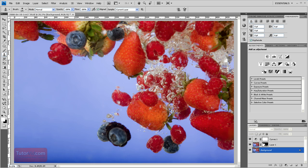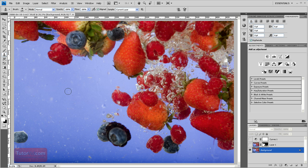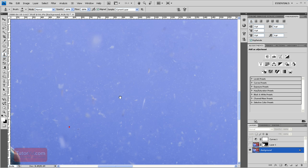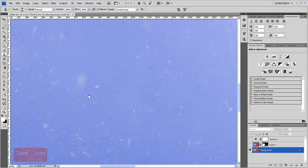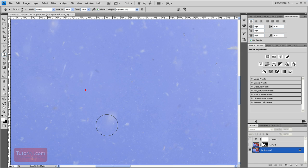Welcome to another Photoshop tutorial from TutorVid.com. This tutorial is going to show you how to get rid of a large amount of dust, specks, and various things from an image. This picture started out with a ton of fruit pulp, dust, and general water floaties in the water that we need to get rid of. To try and clone this out is hopeless.